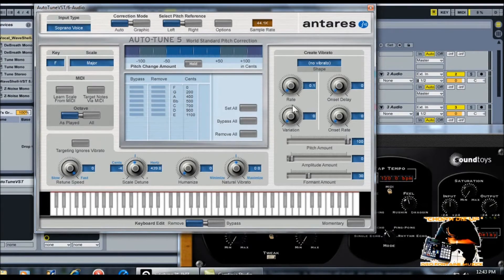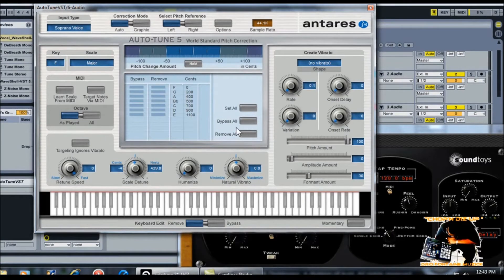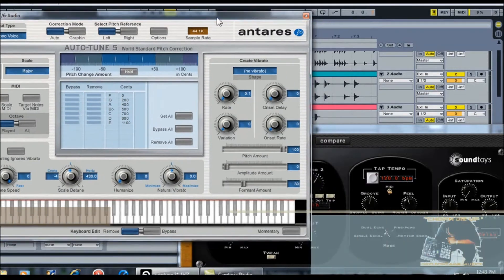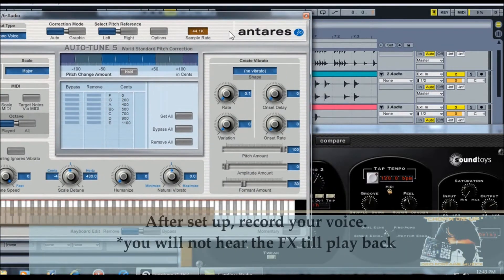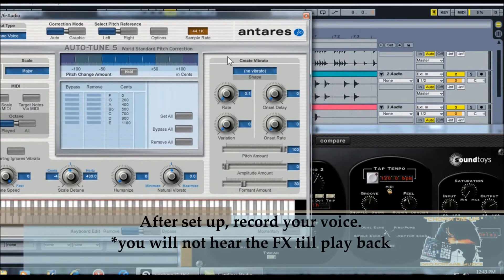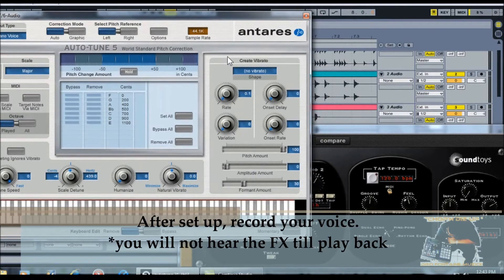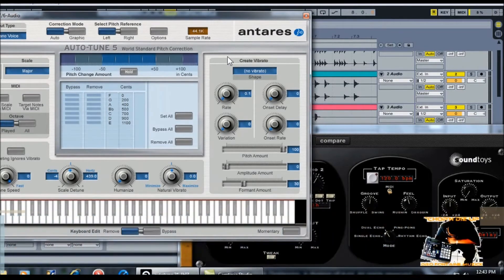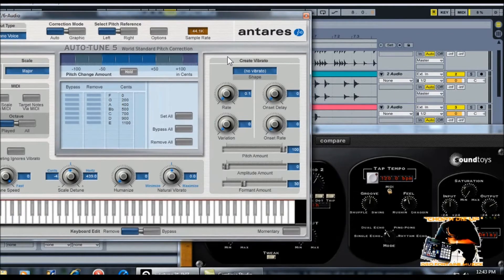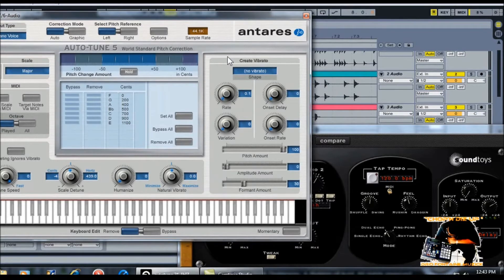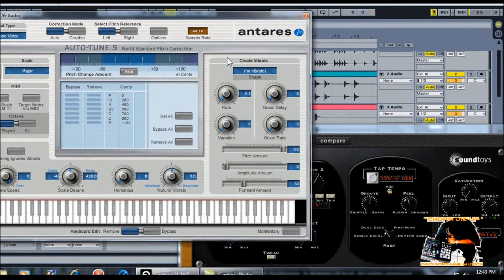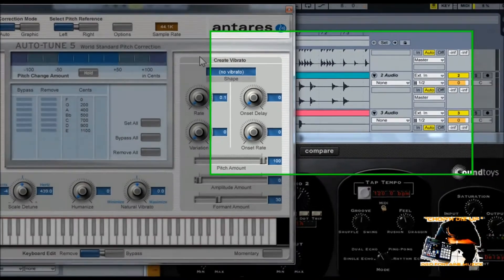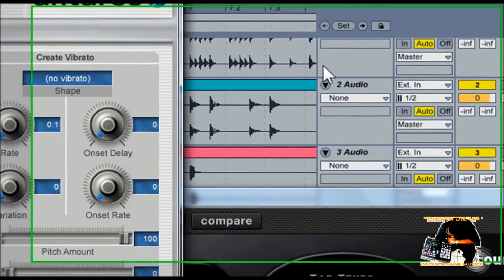So after you have your settings set, what you need to do is you need to go ahead and record your voice on the track. Now, you won't be able to hear the autotune in real time when you're talking. So there's a certain way that you got to talk. You know, you want to be kind of talking like this. And there's certain ways you want to project your voice to make the autotune pick up on certain tones to make it pop a lot better. But that'll come natural to you in time.